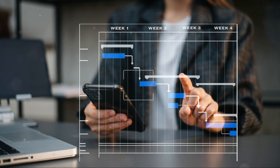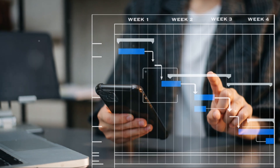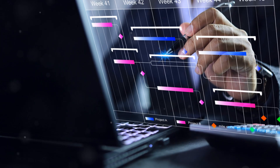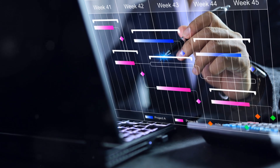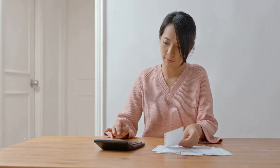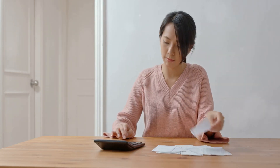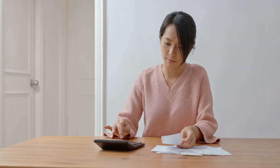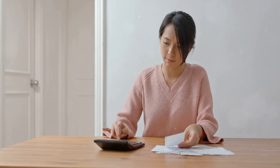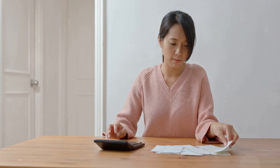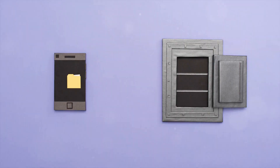Now let's talk about cost management. By grouping your resources, you can get a clearer picture of your spending. You can even apply tags to track costs by project, department, or any other category you want. This is super useful when you're trying to optimize your budget and avoid any nasty surprises on your bill.